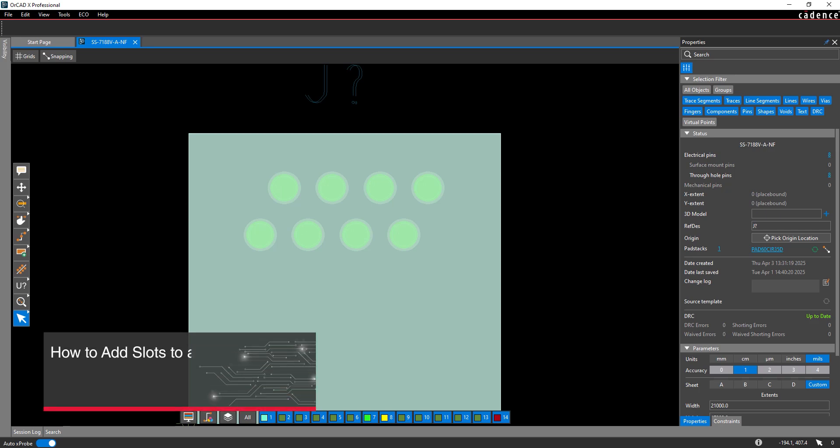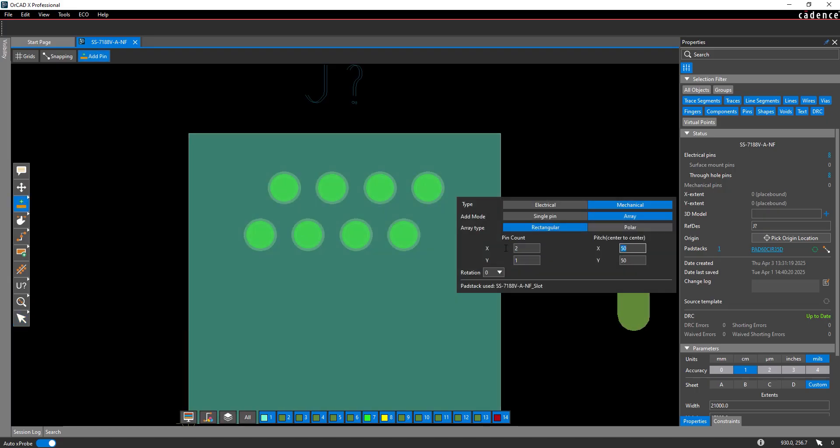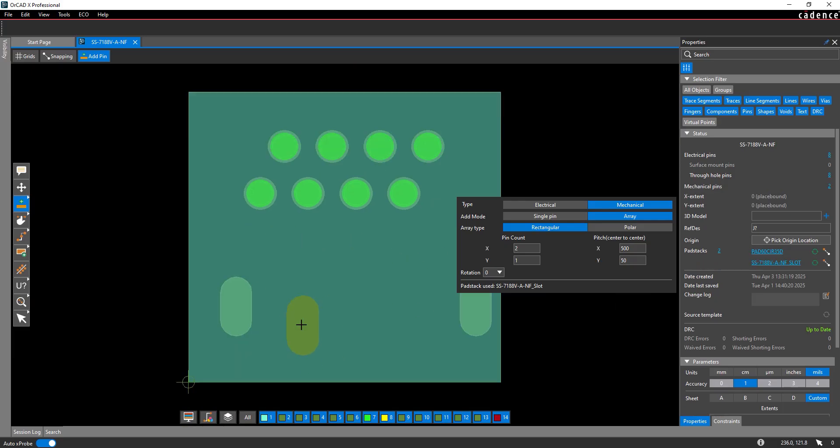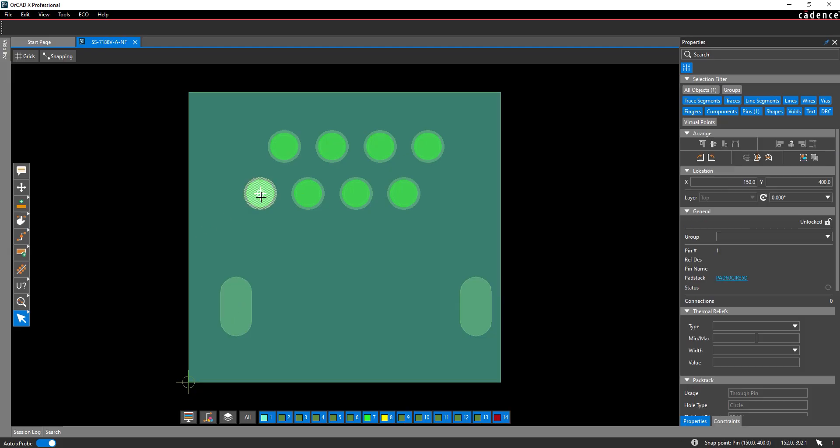This video shows how to add slots to a PCB footprint with the Footprint Editor in ORCAD X-PRESTO. Slots are often added to PCB footprints to provide additional mechanical support, ensure component alignment, and adhere to other mechanical and functional requirements. The Footprint Editor makes it easy to add slots directly in the PCB canvas to quickly modify the board.